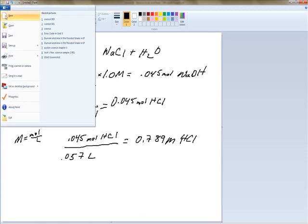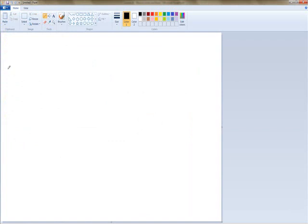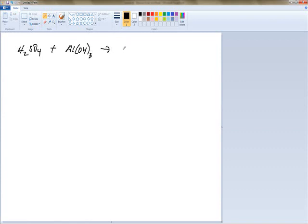The second titration problem: if it takes 67 milliliters of a 0.5 molar sulfuric acid solution to neutralize 15 milliliters of aluminum hydroxide, what was the concentration of the aluminum hydroxide? First we do the skeleton equation: H2SO4 plus Al(OH)3 gives us Al2(SO4)3 plus water. We have to balance the charges, giving us Al2(SO4)3 plus water.